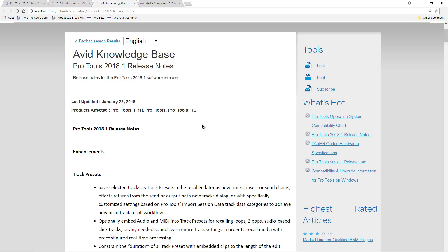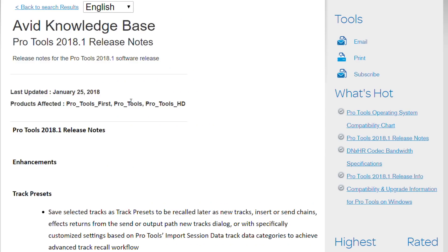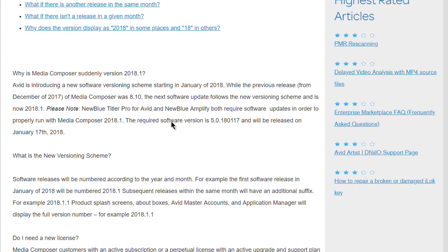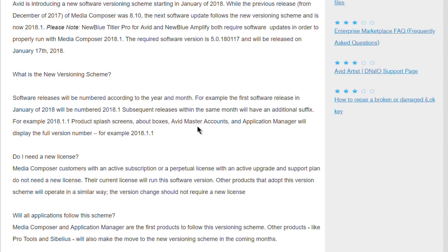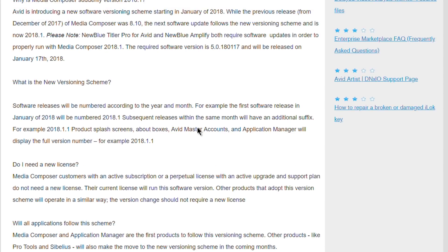Another thing to consider is there's not always going to be updates every single month. So what if we have an update this month, which we did in January - 2018 came out 2018.1 - if we skip February and go right to March, it's not going to be 2018.2 for March. It will be 2018.3 because it always corresponds to the month.